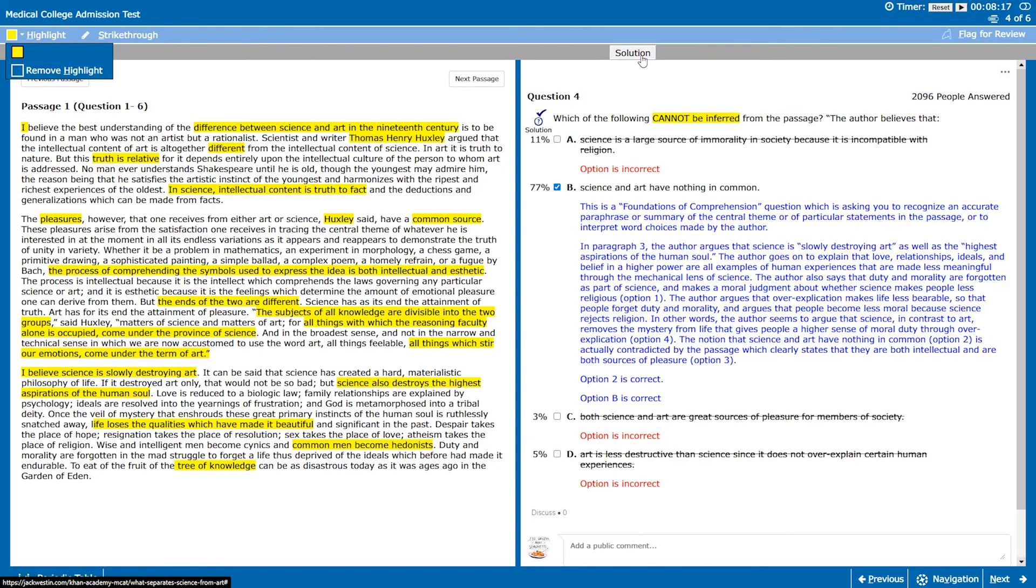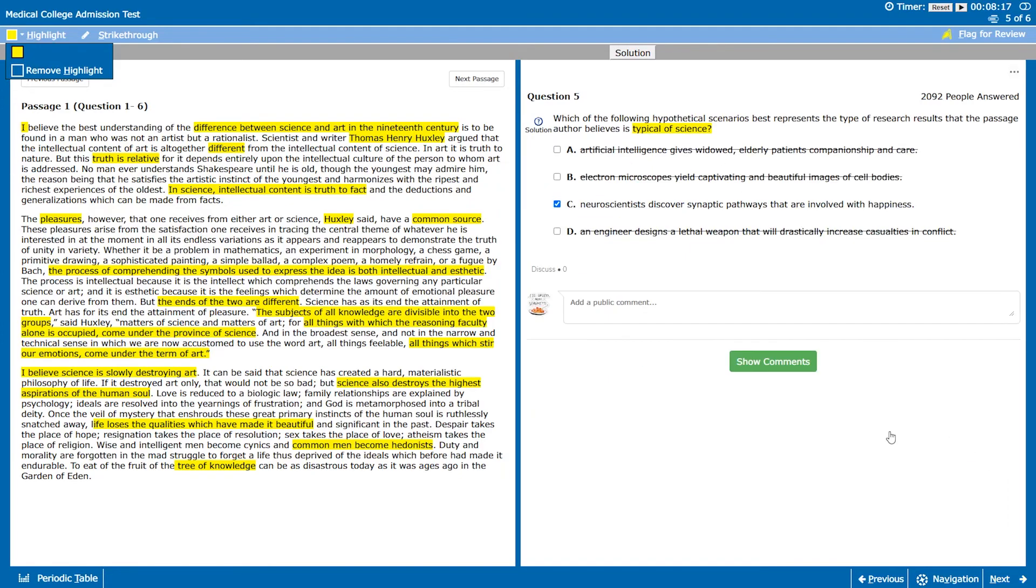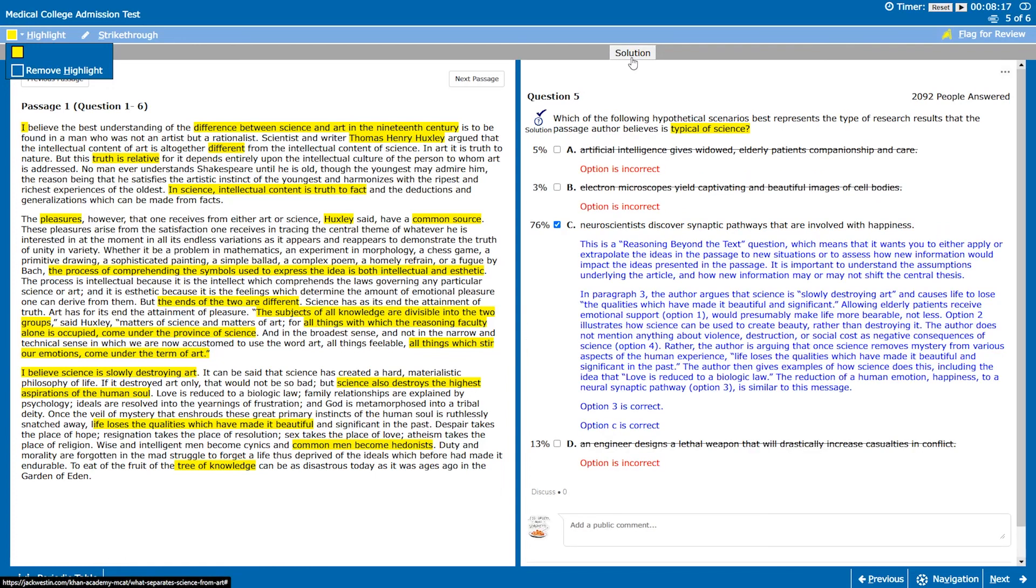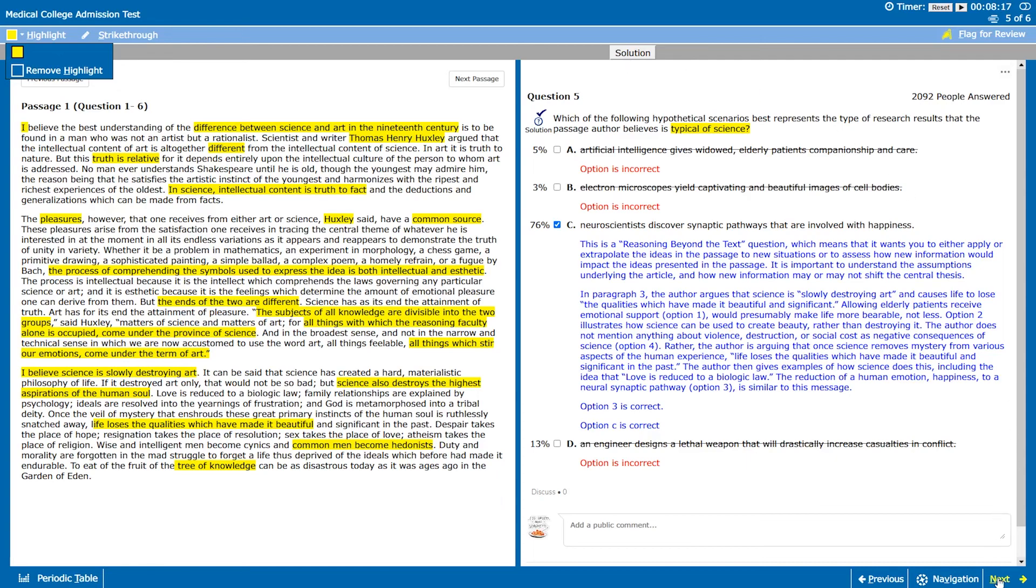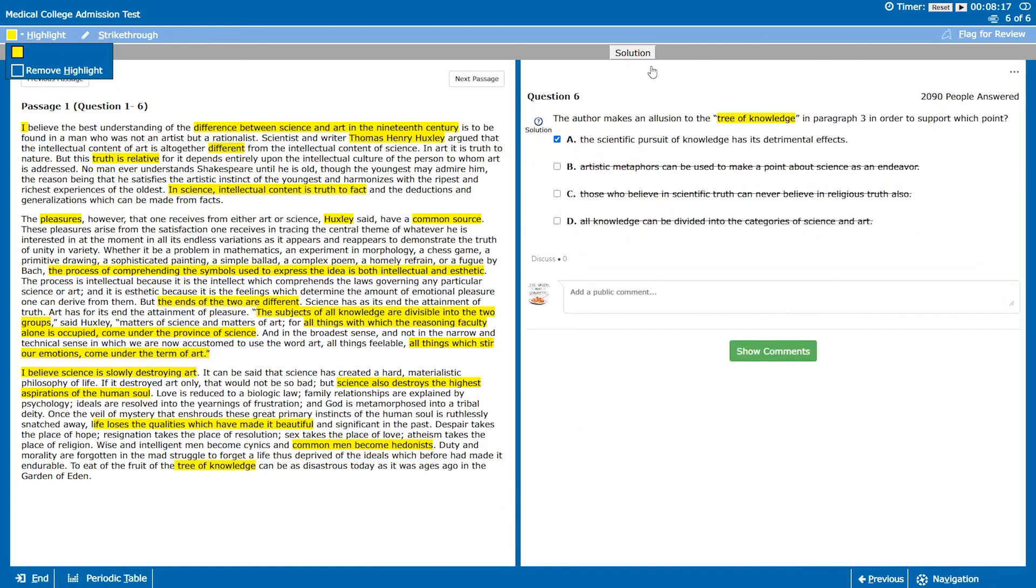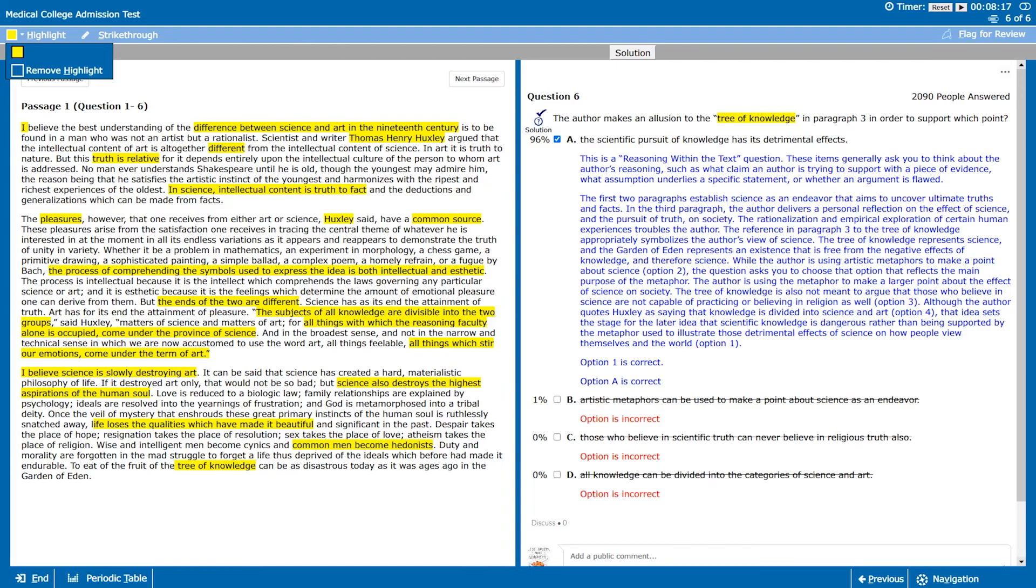Question four, yep I got this one right. Option B is pretty extreme and we saw that the other ones all had examples from the text. Question five, yep again D was a little bit too emotional whereas we're just talking about reasoning and thought. Option six, yep this one pretty self-explanatory. If it's as disastrous today it's pretty bad and detrimental effects is essentially saying the exact same thing as in the passage.